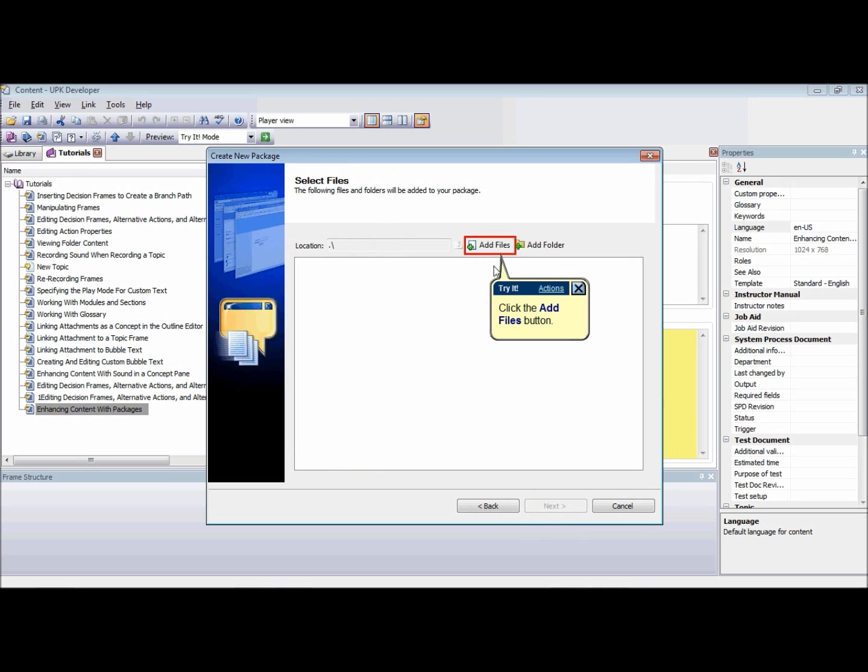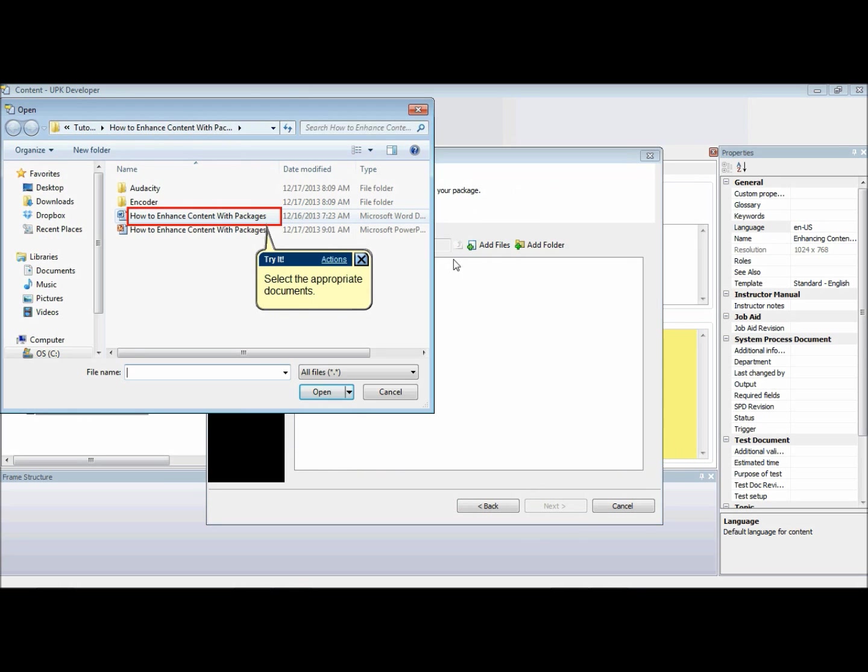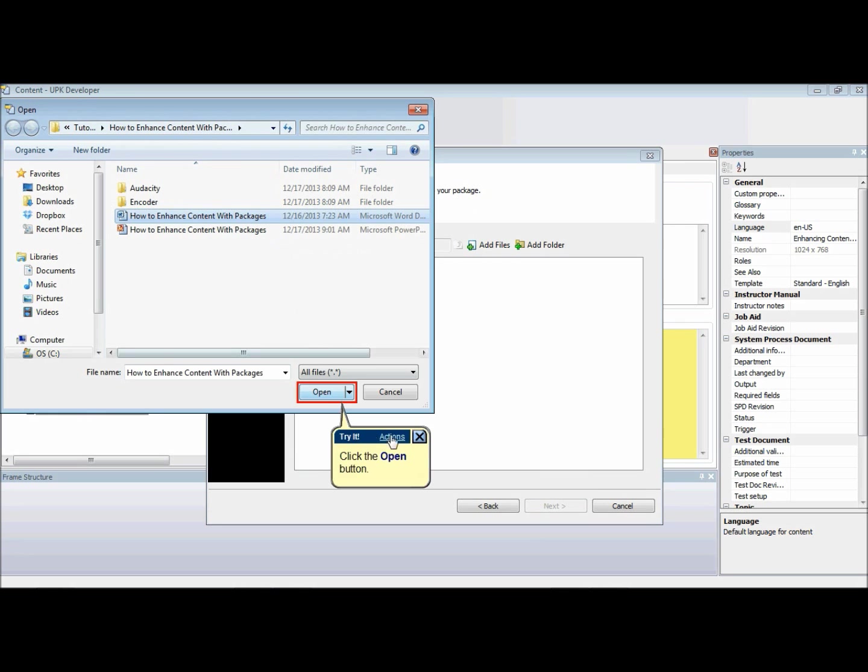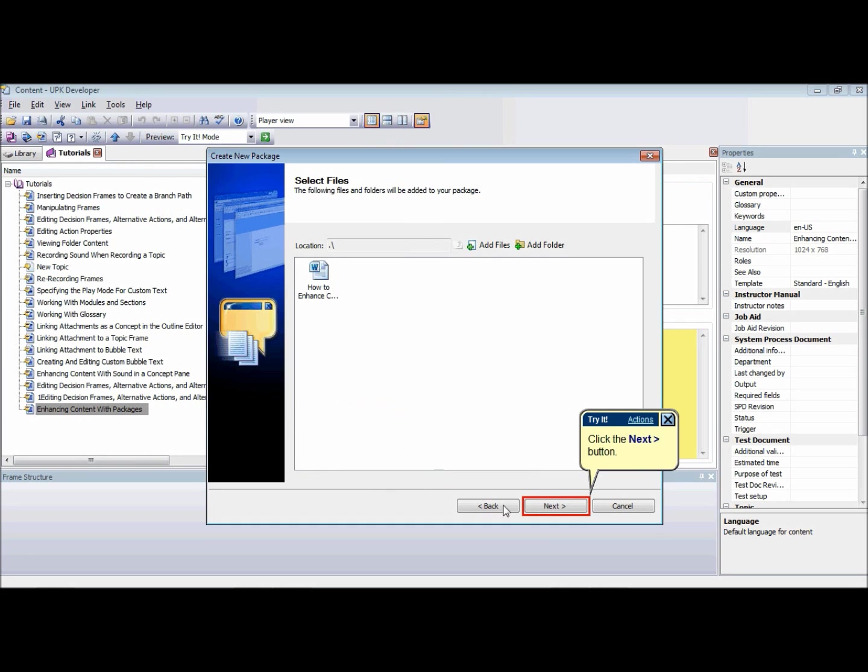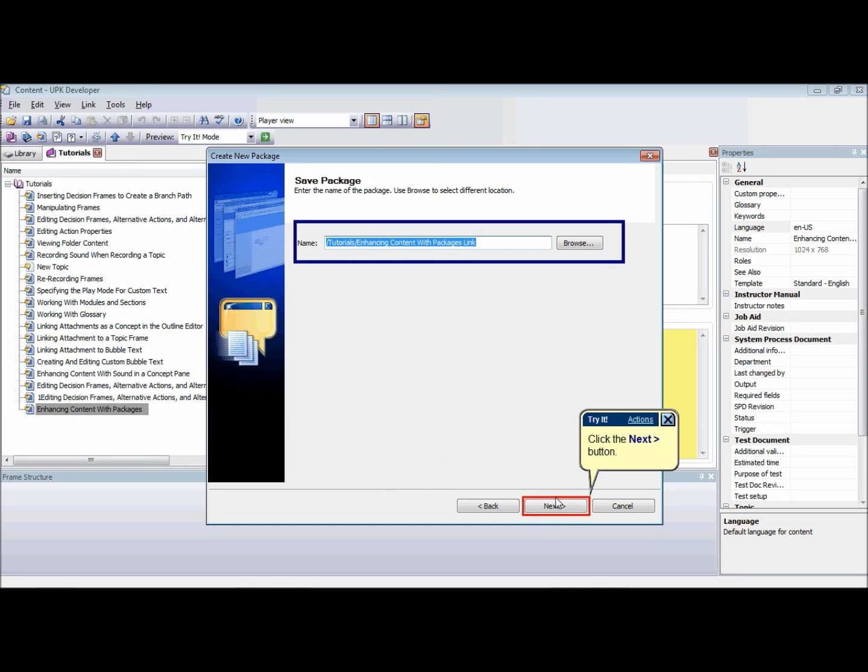Add items to the package and click Next. Name the new package and browse a location in the library where you want it to be saved and click Next.